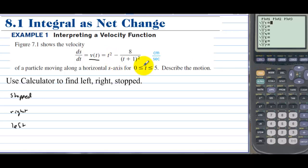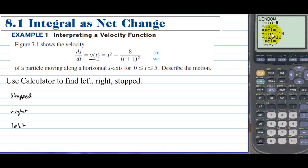Let's go to y1 and put the velocity function in. We have t squared minus 8, divided by t plus 1, squared. On the window, we need x going from 0 to 5, y-min at negative 10, and y-max at about 30. Let's graph it.